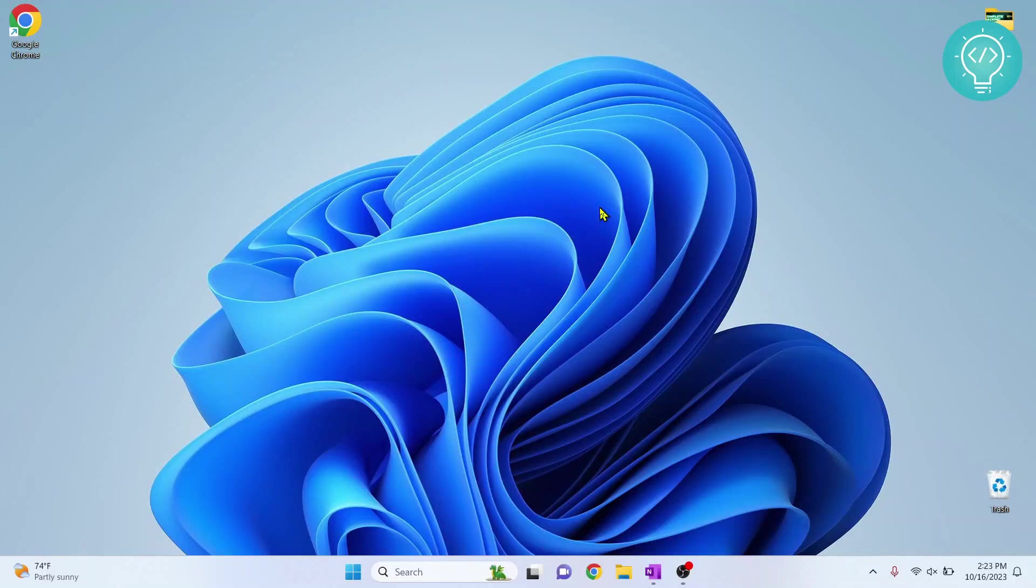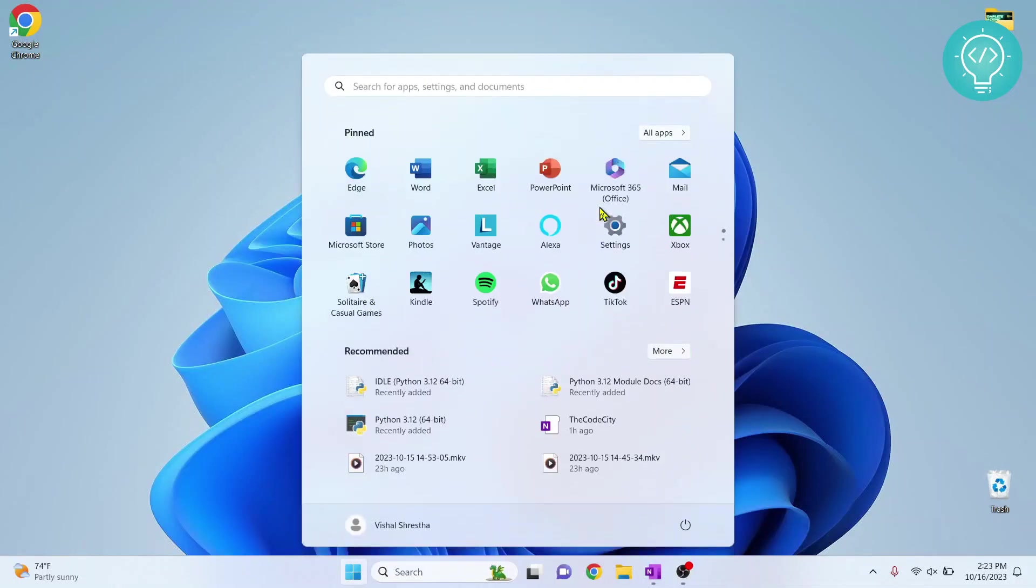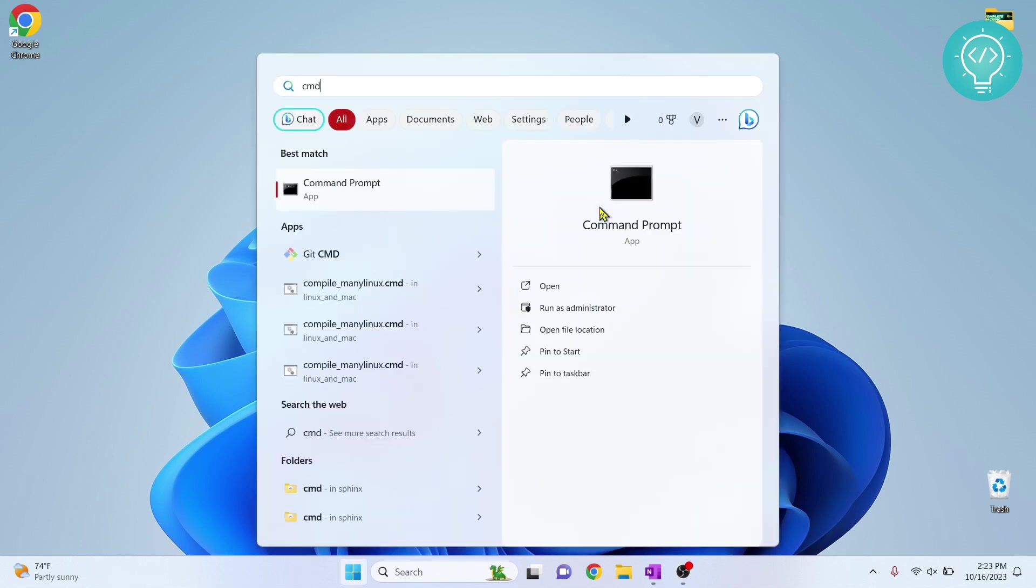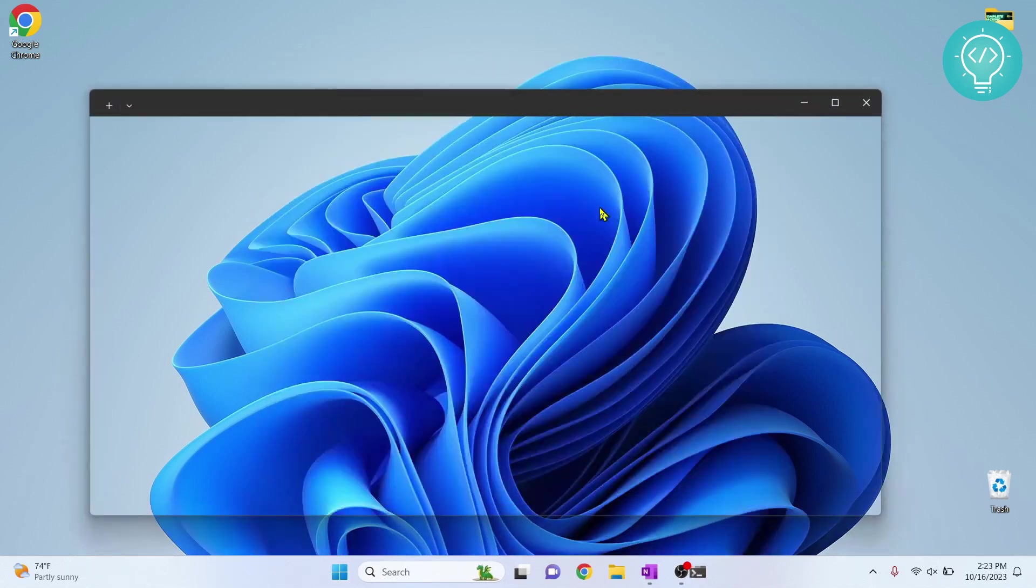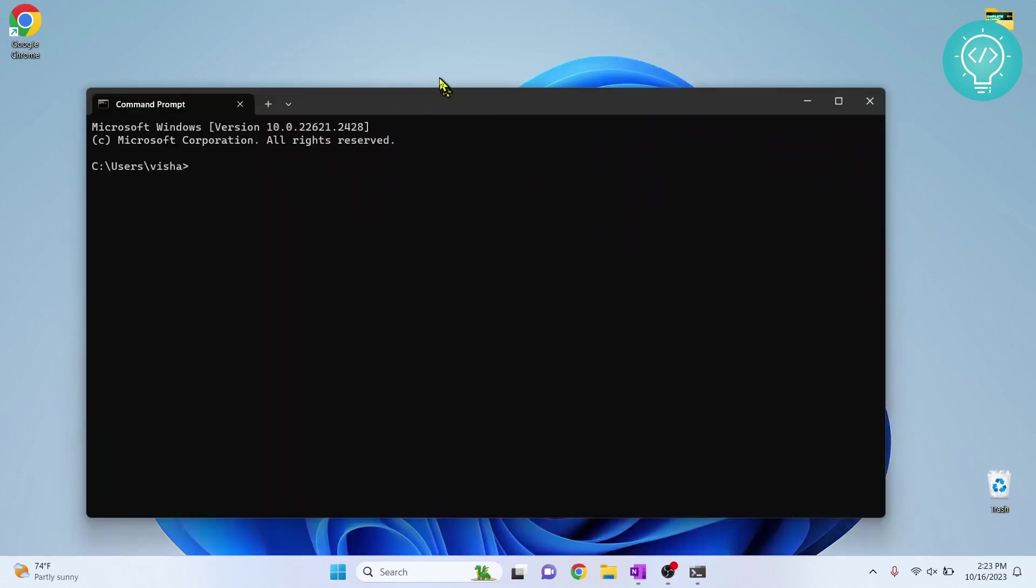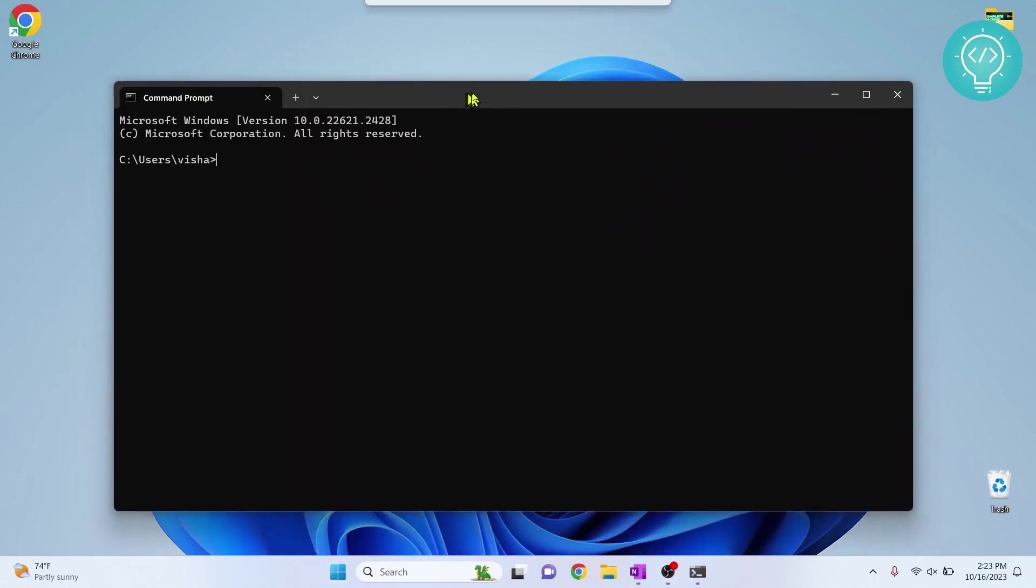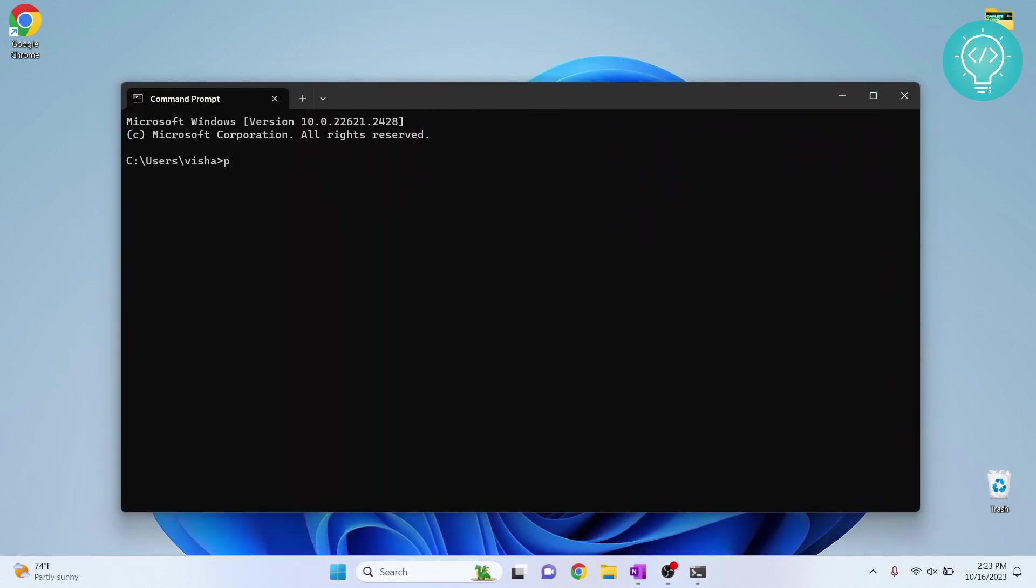Now if you already have pip installed and you want to upgrade pip, just press the Windows key and type CMD. First, let's check what version of pip we have. We can check that by using this command.